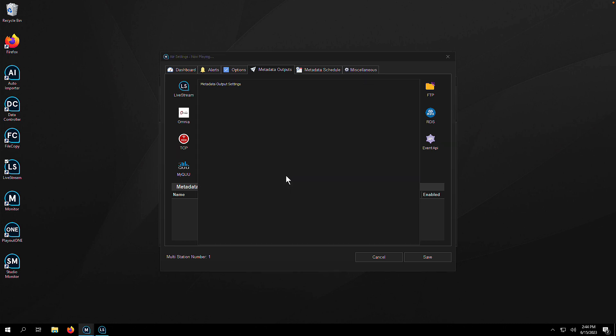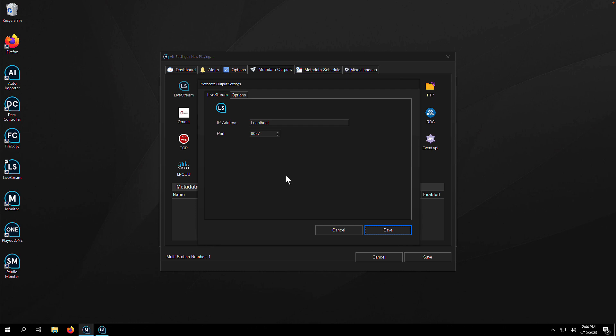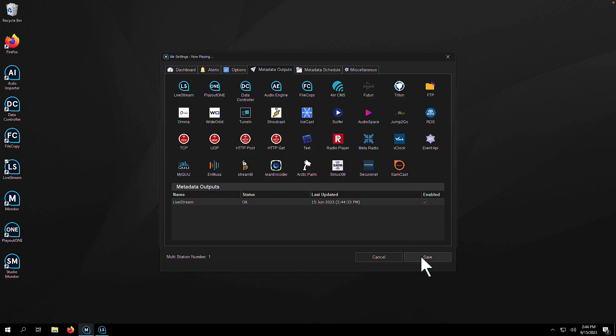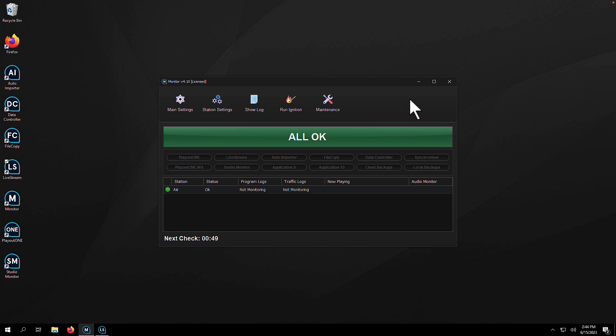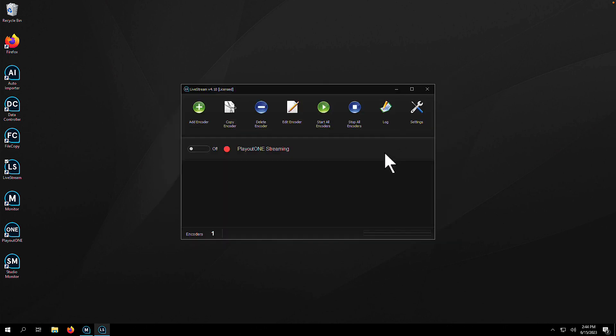And then what you can do is choose where to send the metadata to. If live stream is running on the same machine as monitor, then leave everything as it is. If it's not, then you'll need to pop in the IP address of the computer running live stream and make sure you hit save. Then you should see the metadata popping through.